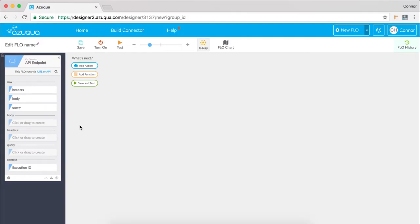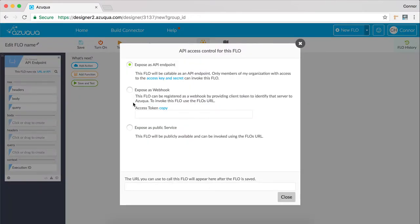API endpoint is very useful if you want to trigger your flow from an external application, such as via an HTTP request from another service.